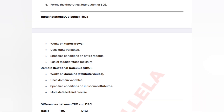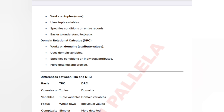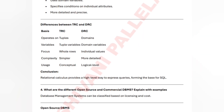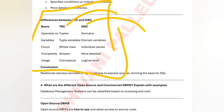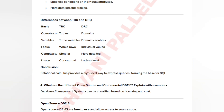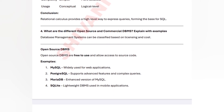Tuple Relational Calculus (TRC) works on rows — it specifies conditions on tuples. Domain Relational Calculus (DRC) works based on domains, i.e., attribute values. DRC gives more detailed and precise information. You need to write the differences between TRC and DRC exactly as shown on the screen. Whatever question appears about relational calculus, this same answer structure should be used.